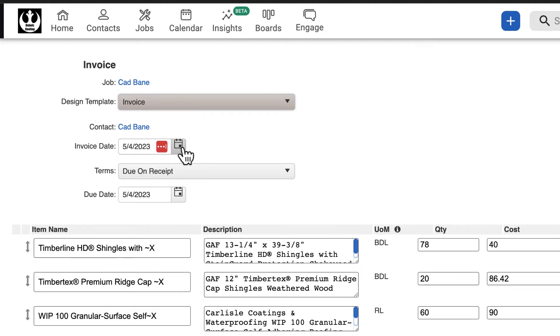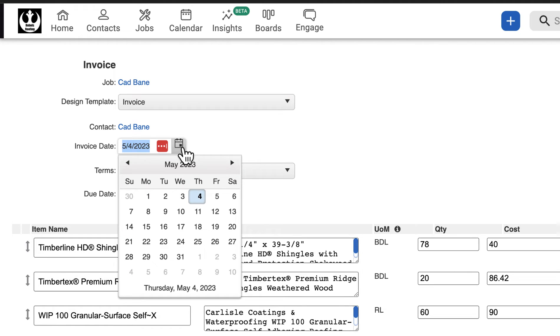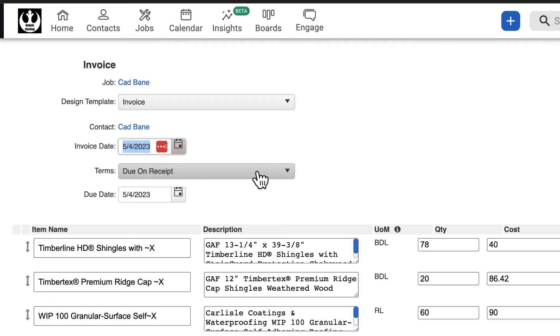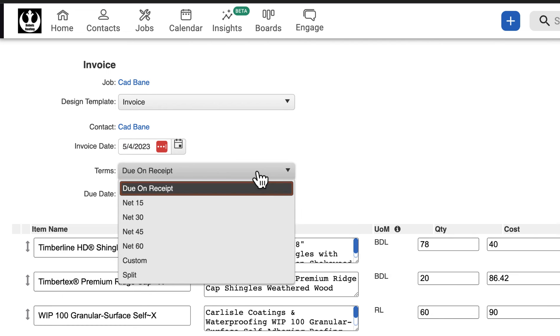Next, select the invoice date and the terms of payment. The terms of payment allow you to choose when your customer will pay. Due on receipt means the customer will pay as soon as the invoice is received.